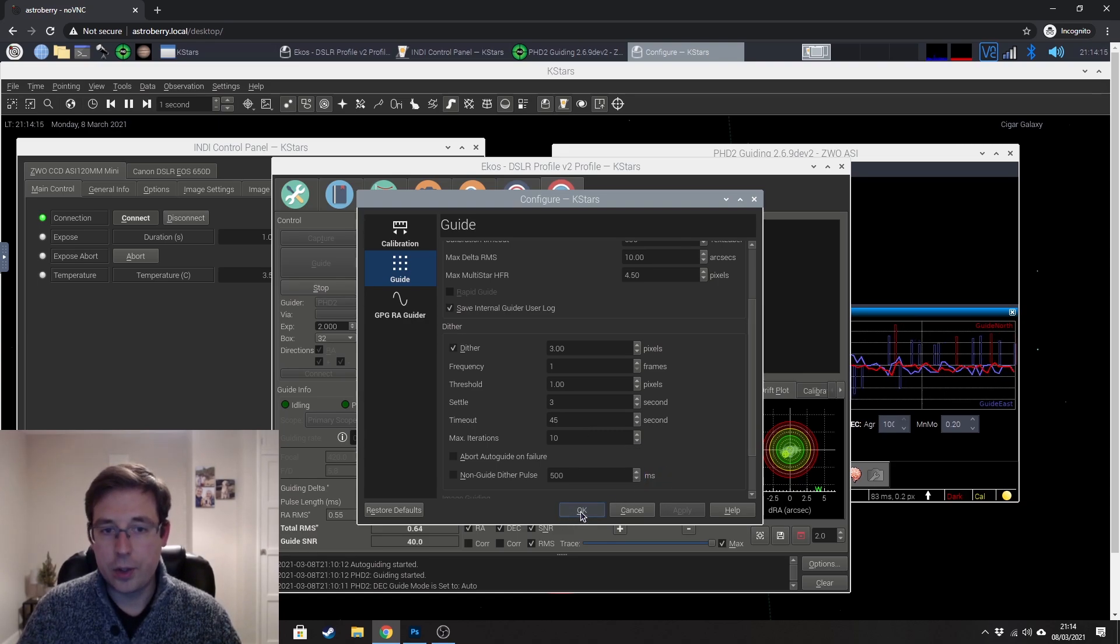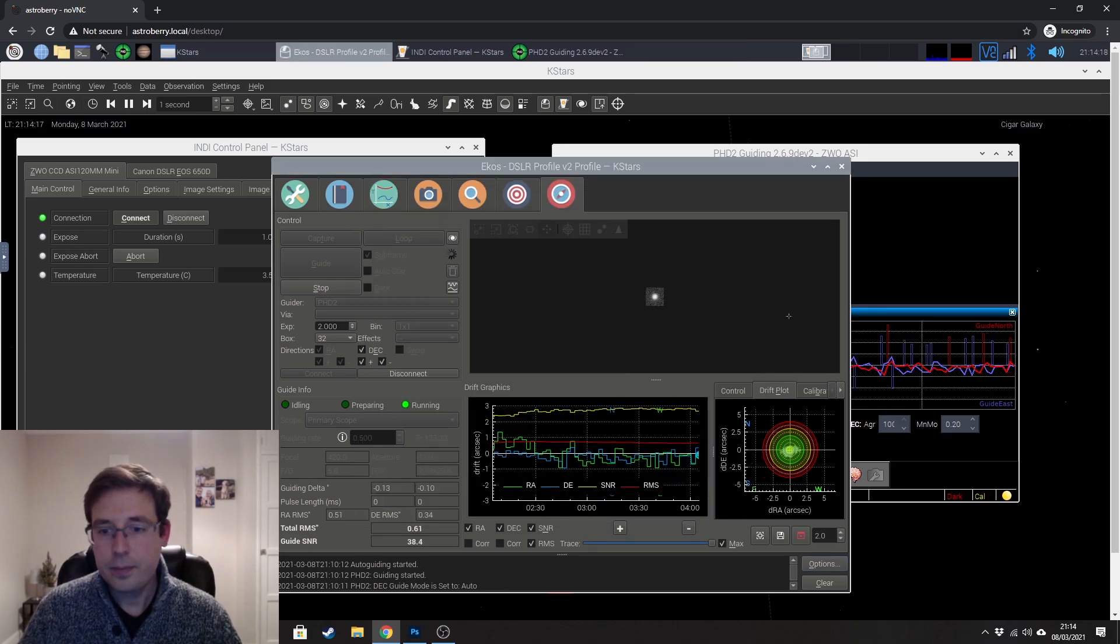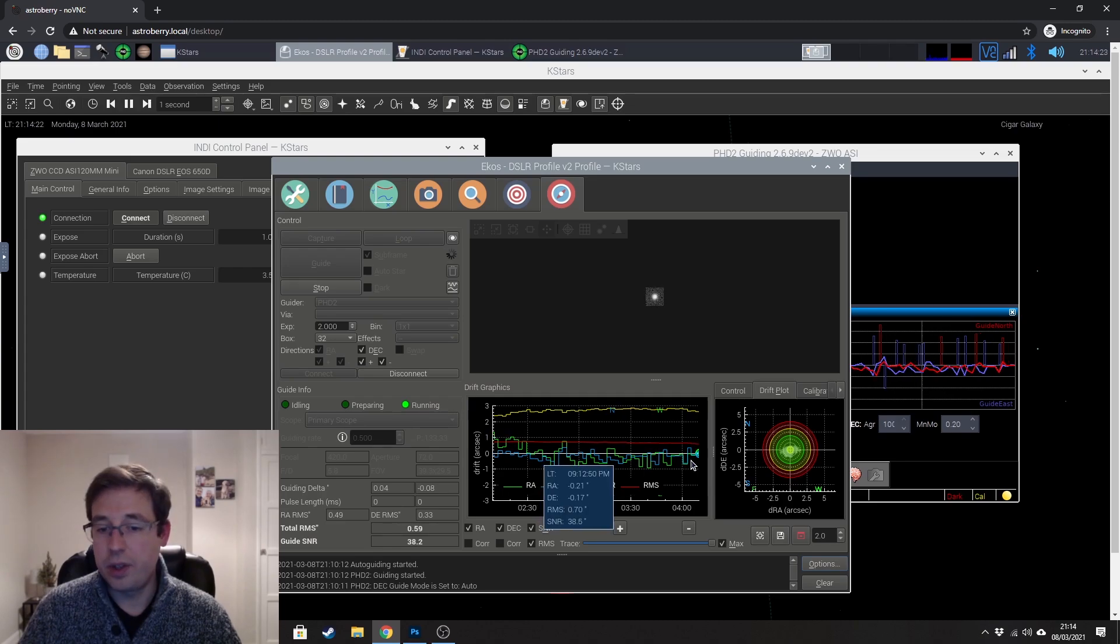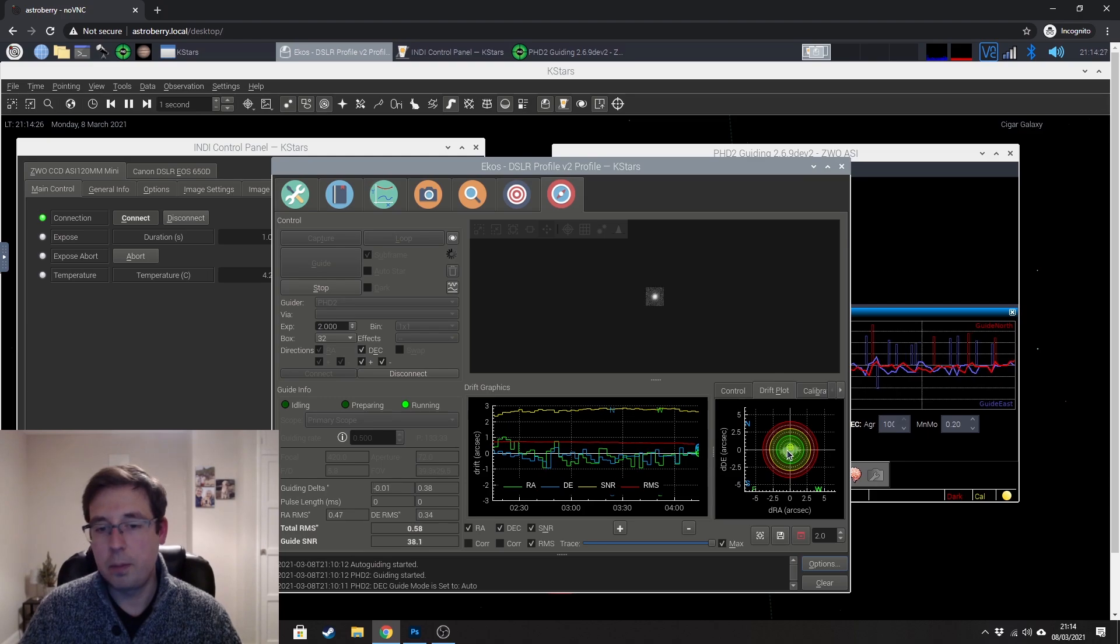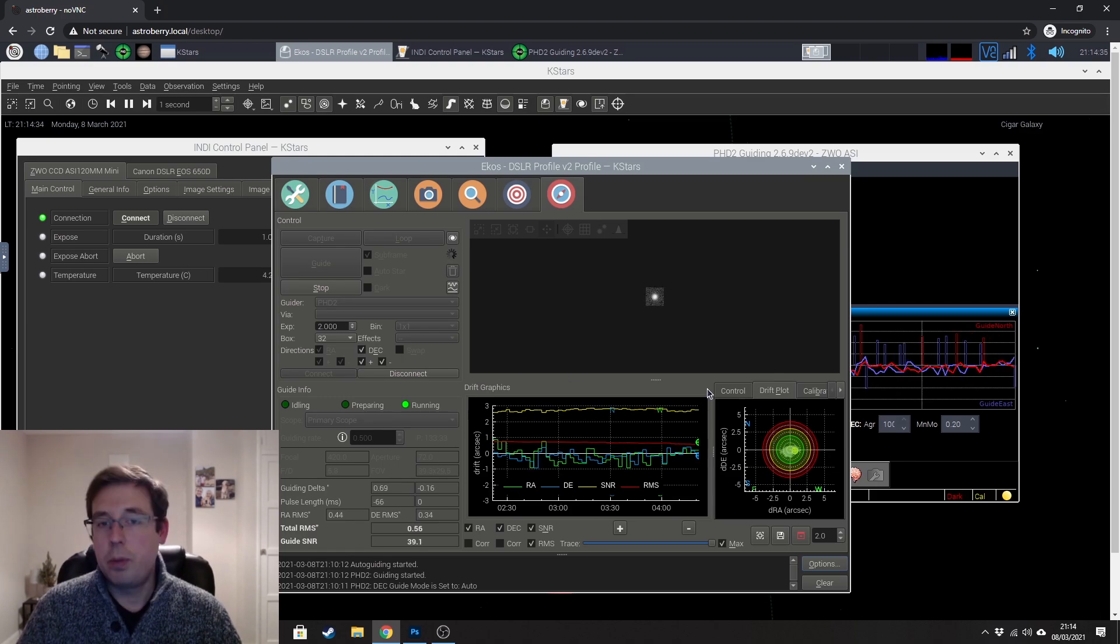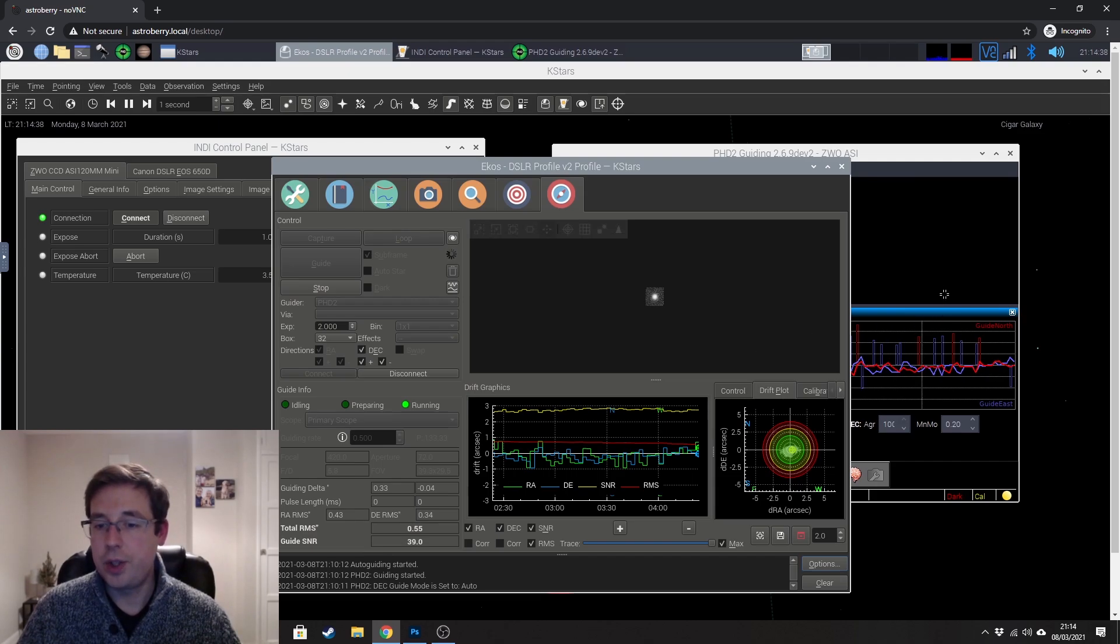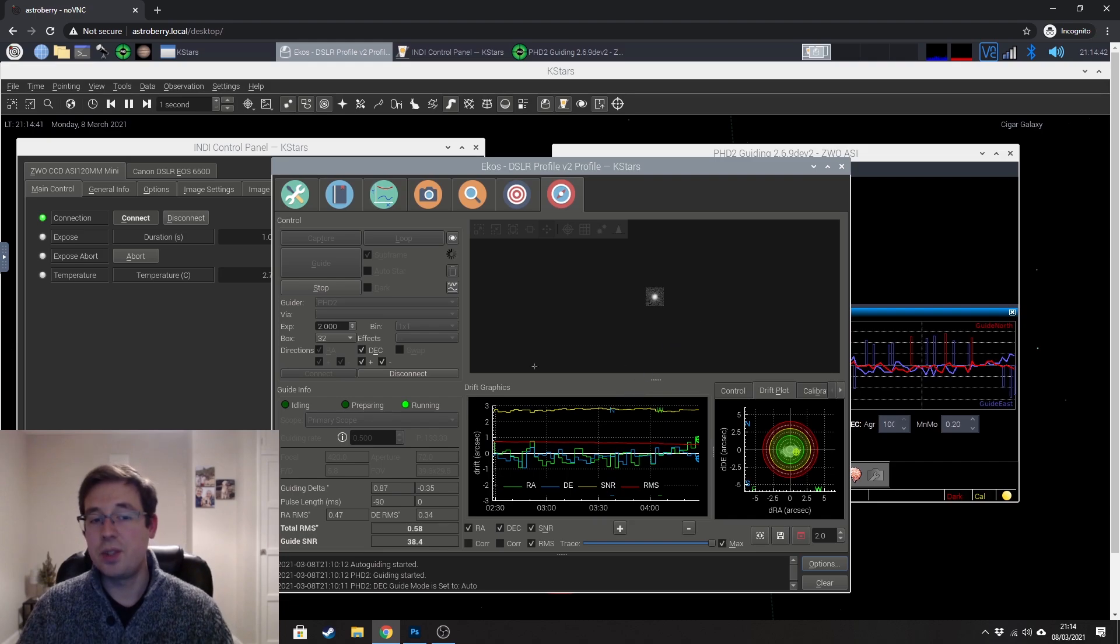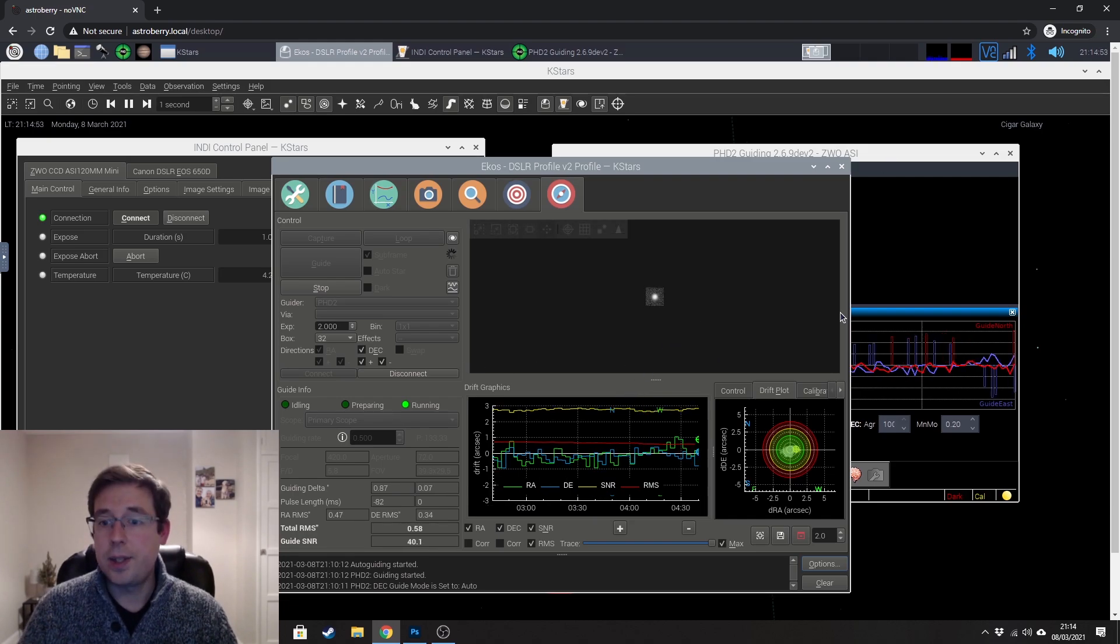So that is all you need to do there so once you've set that up just click on ok. And you can see that you can actually look at different graphs and stuff in here this is a pretty interesting plot to look at I think if you're sad like me but really this is just ECOS talking to PHD2 and you're looking at the same data just on different graphs basically so it doesn't really matter which one you look at.